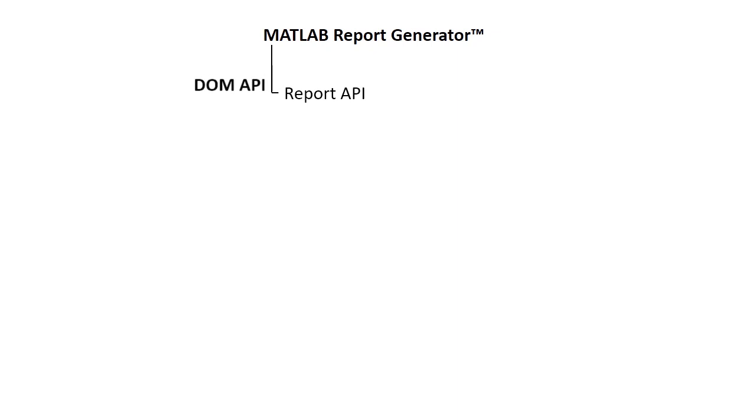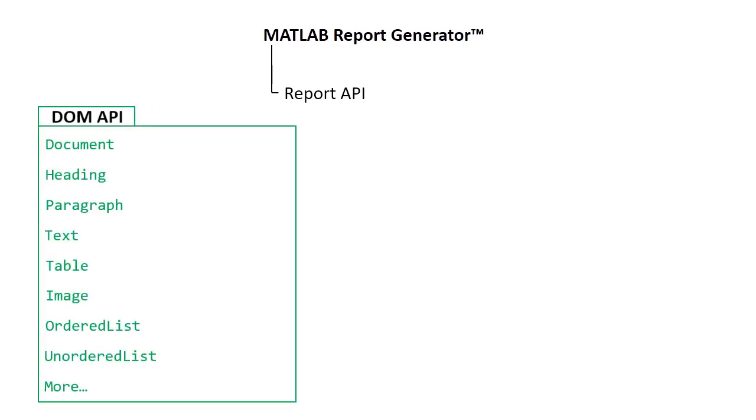This API contains objects like Document Container, Heading, Paragraph, Text, and more.